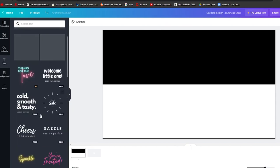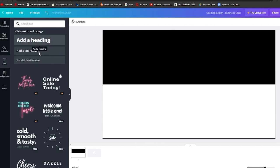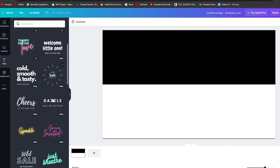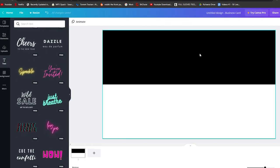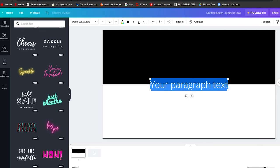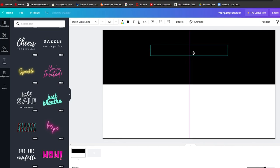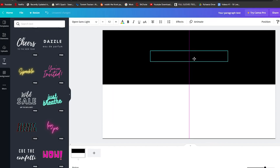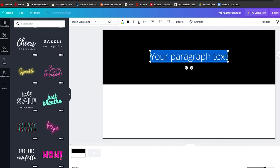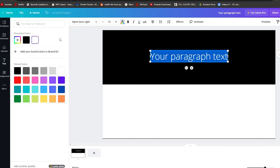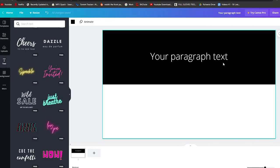Now I'll add a text element — my first name at the top. You can add a heading or use the existing text options, or simply click on the canvas and press 'T' on your keyboard to add a paragraph. I'll move it into position and center-align it, then double-click the text to change the color to something more visible on the dark background.